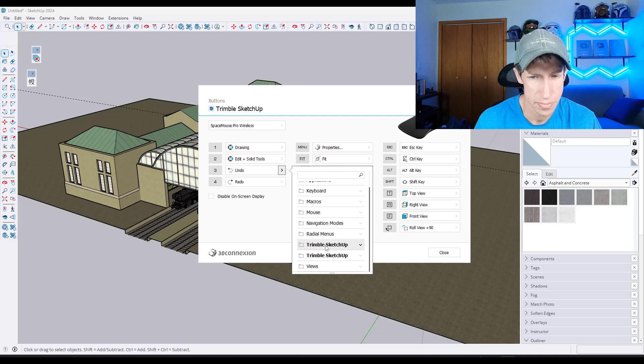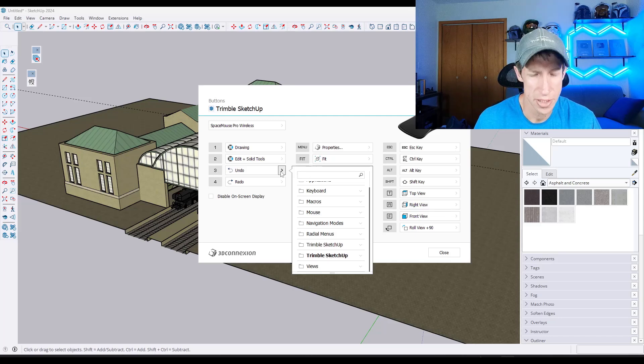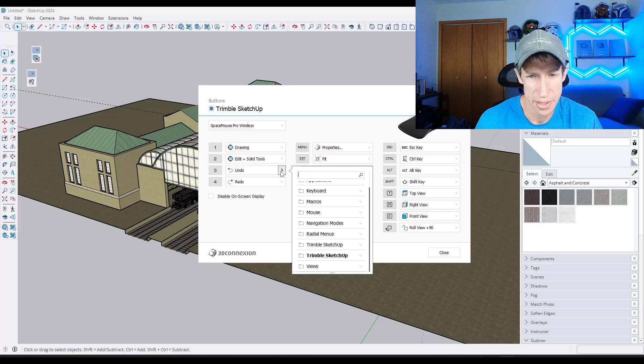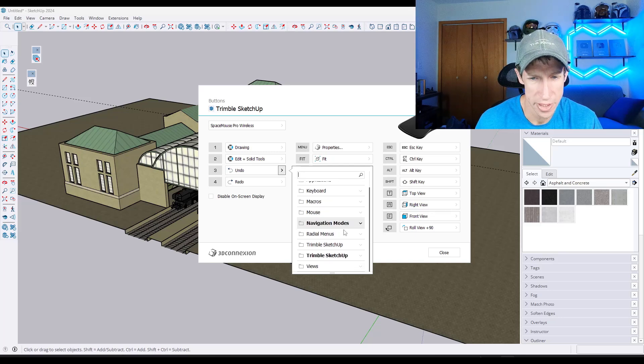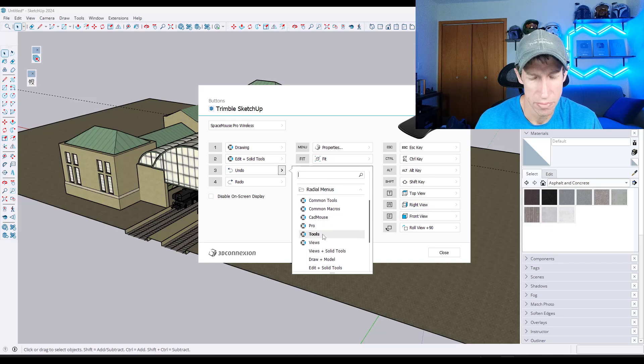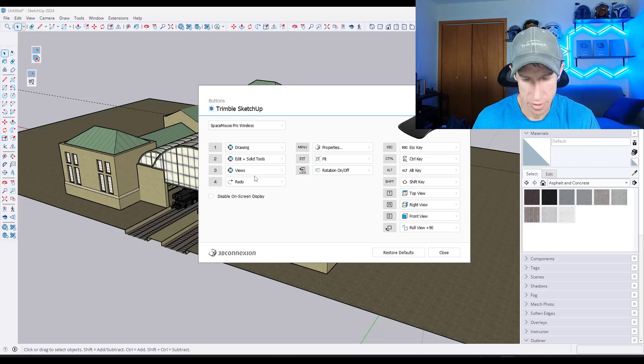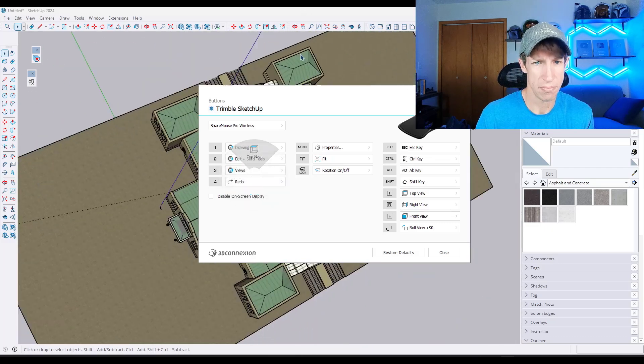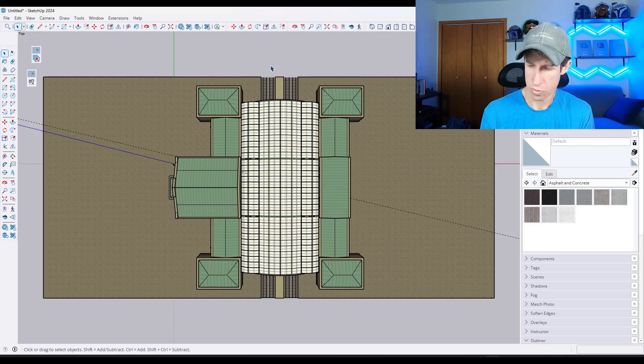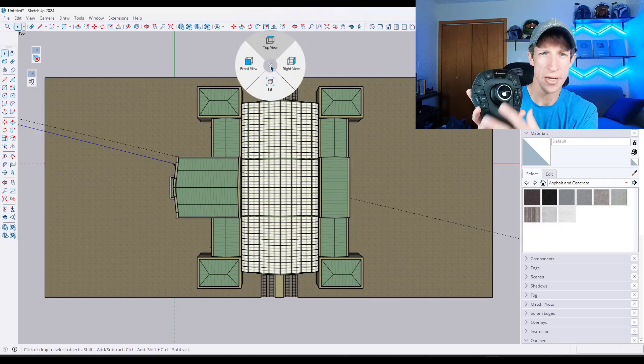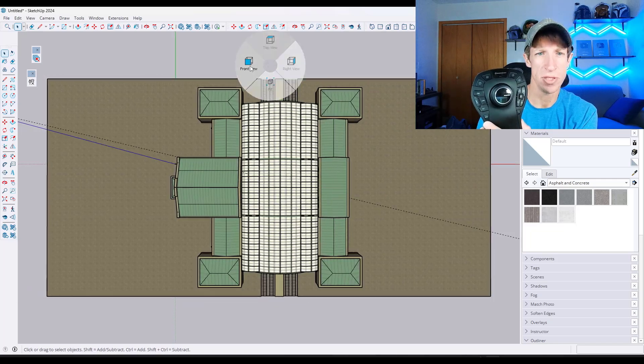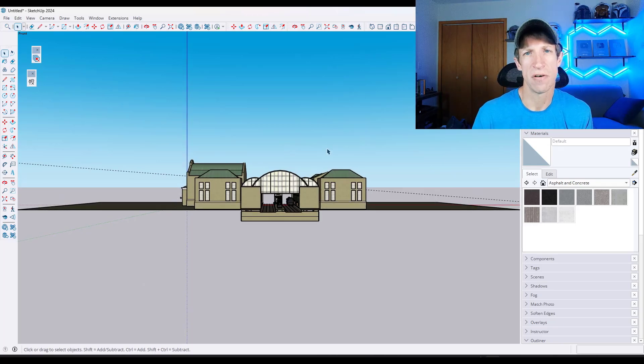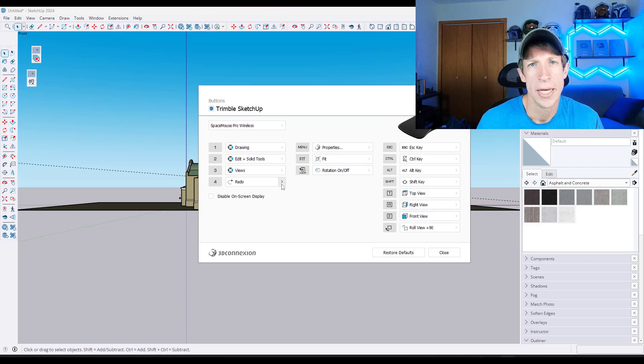But another cool thing about that is you can configure your own menus in here. So for example, notice how button 3 is currently set to undo and redo, which absolutely makes sense. But if you wanted to, you could add a radial menu for views. So when you do that, right now, if I press 3, it's going to give me these different views and I can click on them. So I can add different tools and different menus from within the settings.